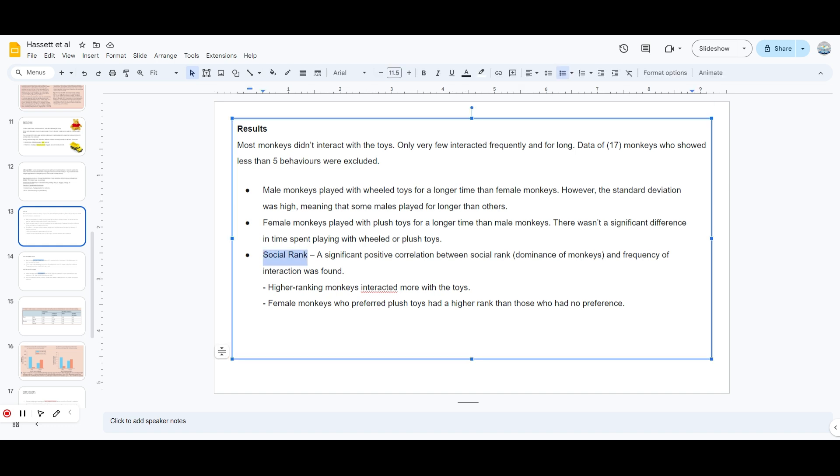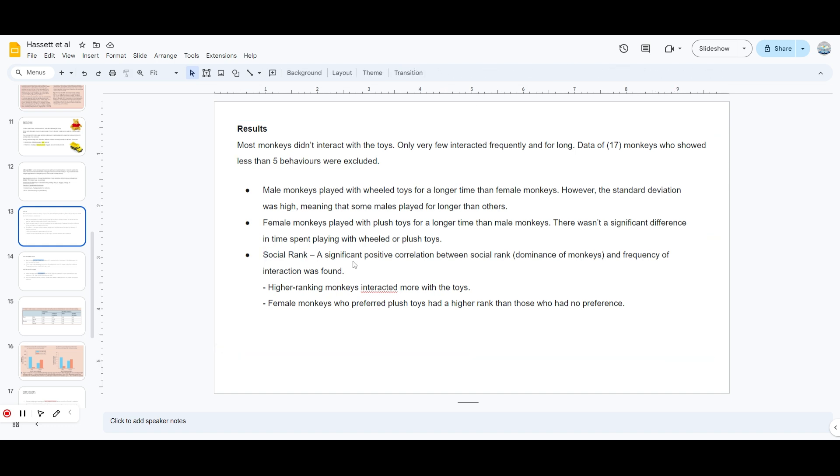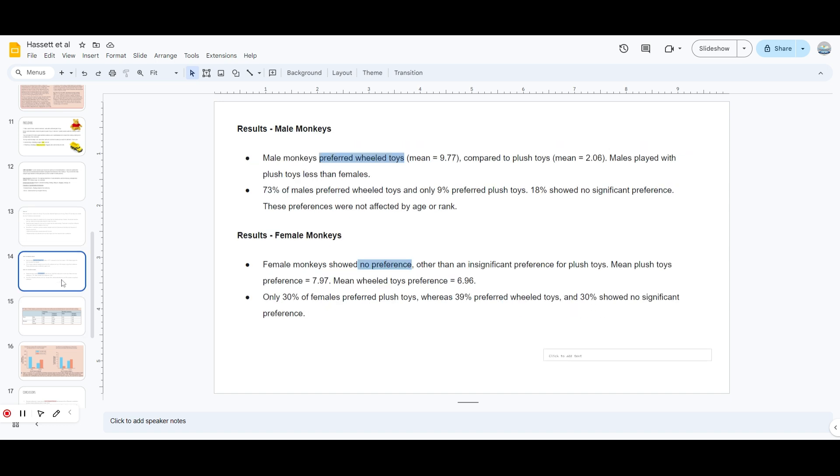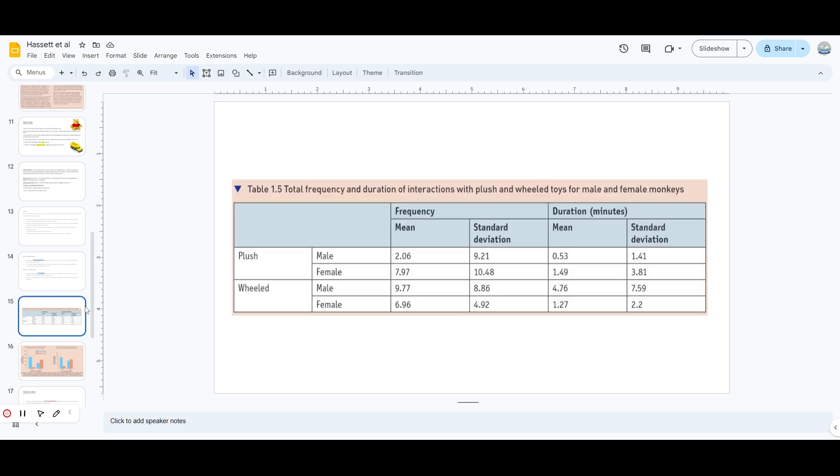Social rank - if you don't know what social rank means, I will tell you in the next slide. A significant positive correlation between social rank - meaning the dominance of the monkey - and the frequency of interaction was found. Higher ranking monkeys interacted more with the toys. Female monkeys who preferred plush toys had a higher rank than those who had no preference. The male monkeys preferred wheeled toys, and females showed no preference. They played the same amount of time with the wheeled toy or plush toy. There wasn't any significant difference to mention that they had a preference.